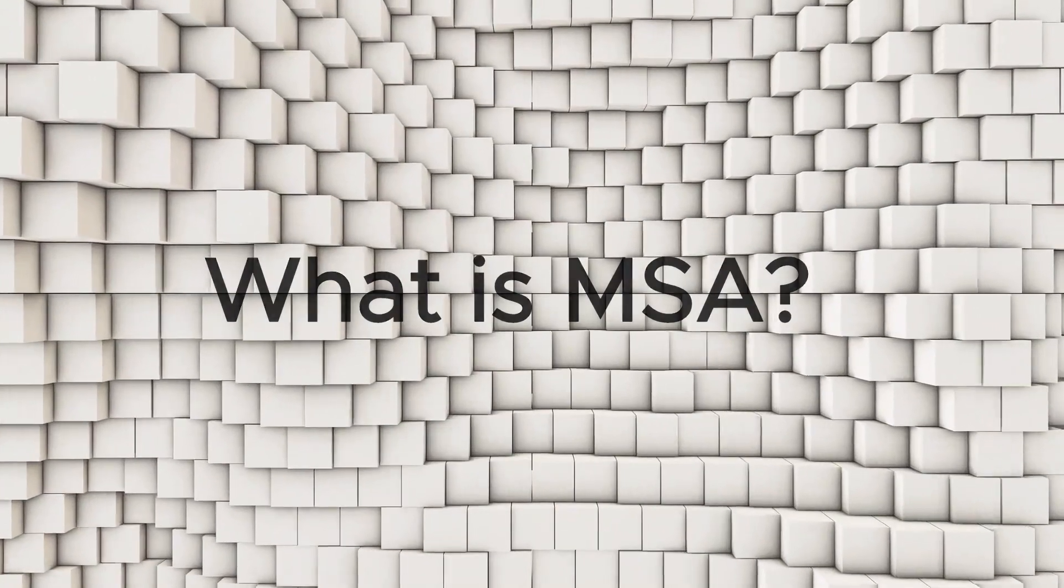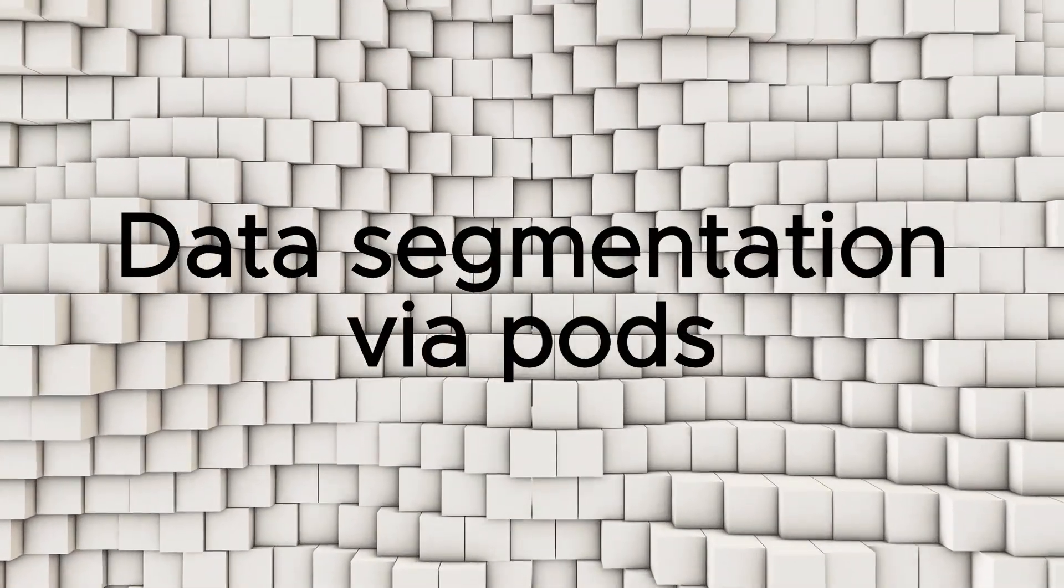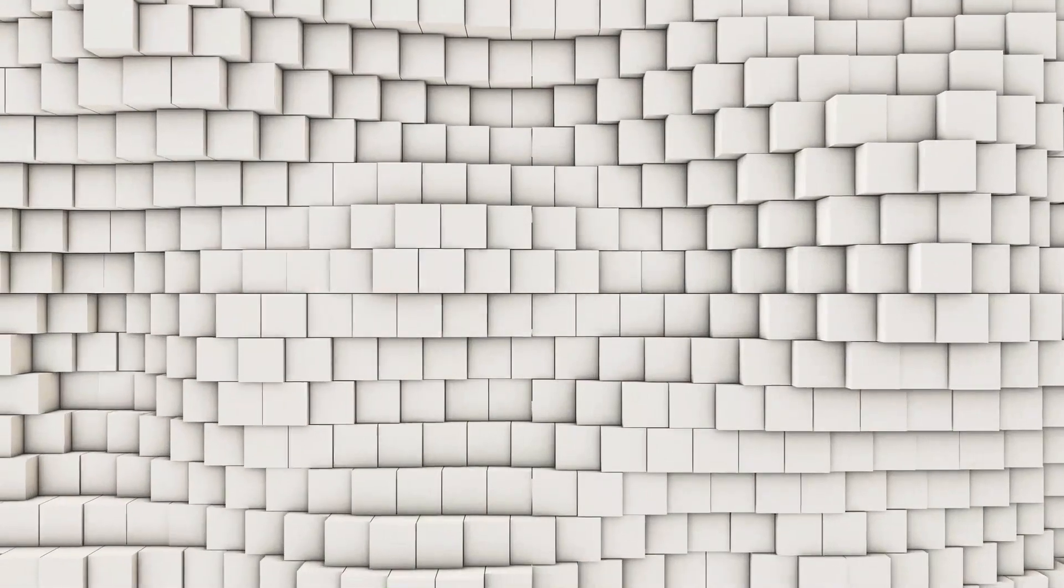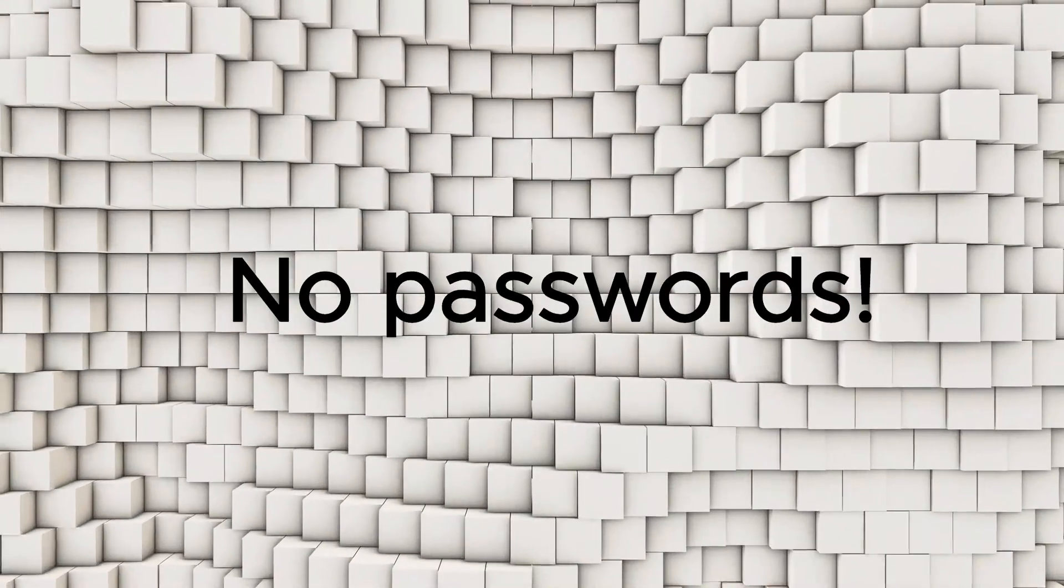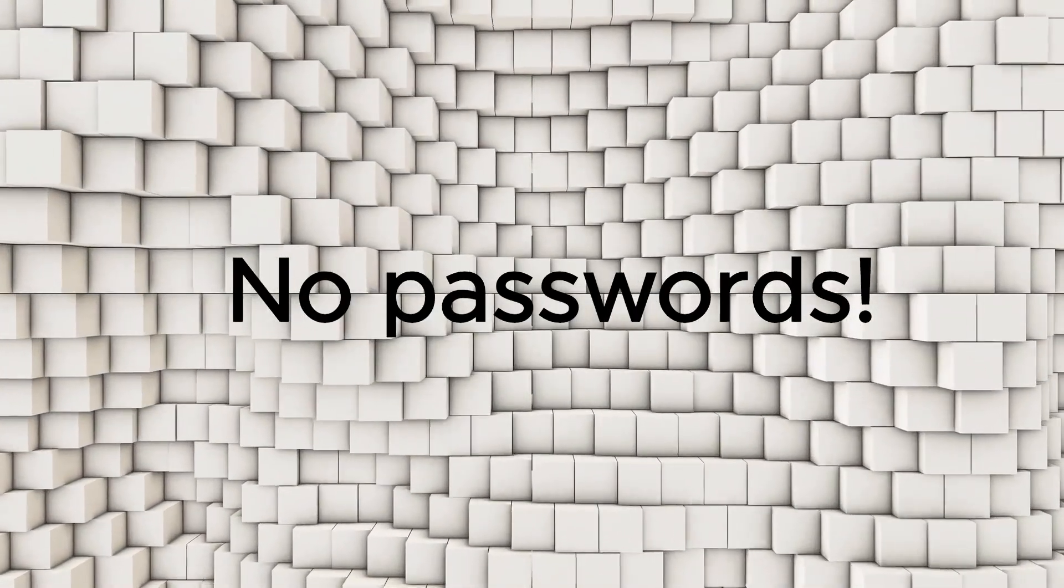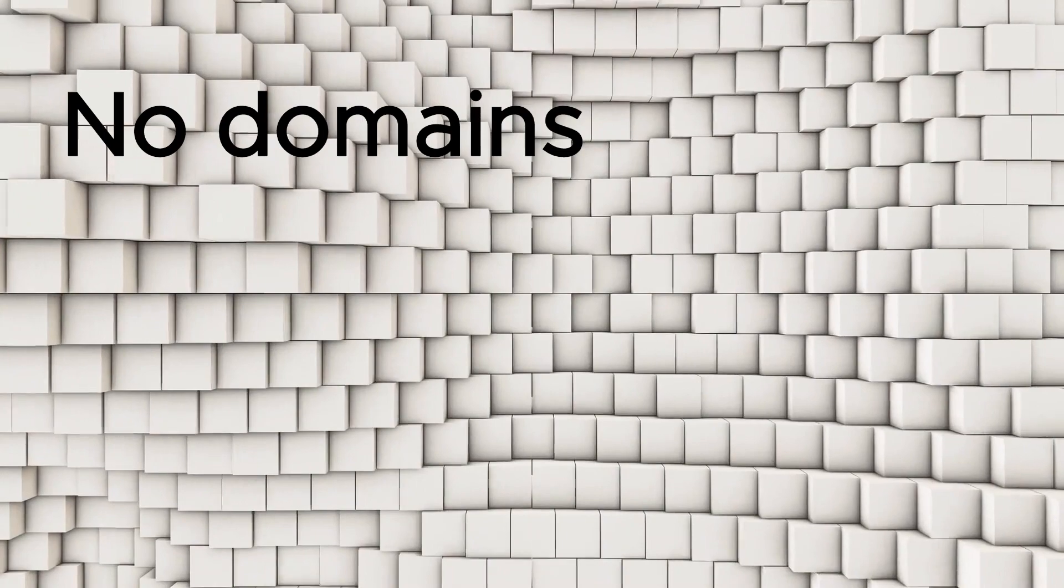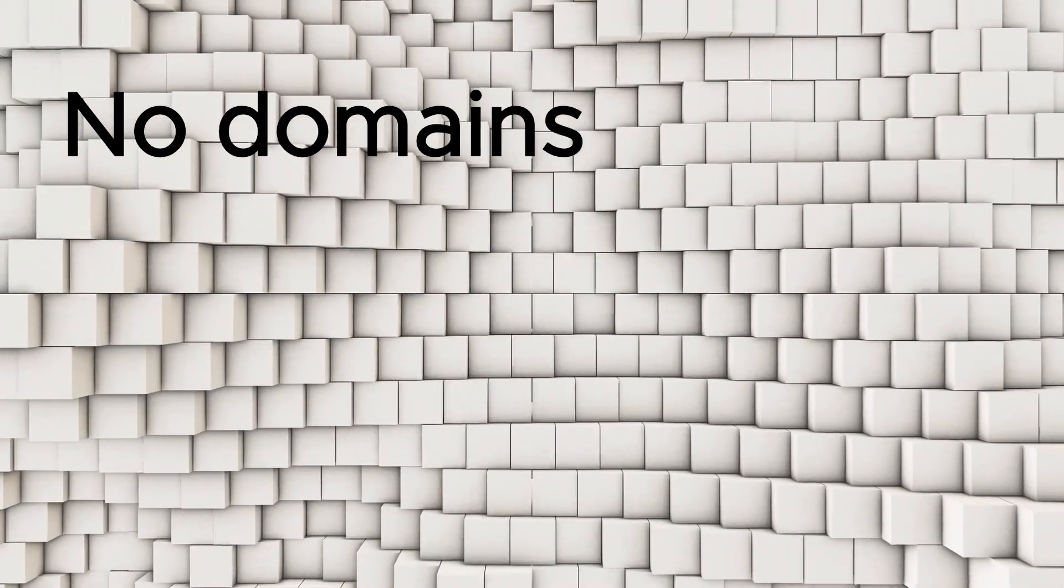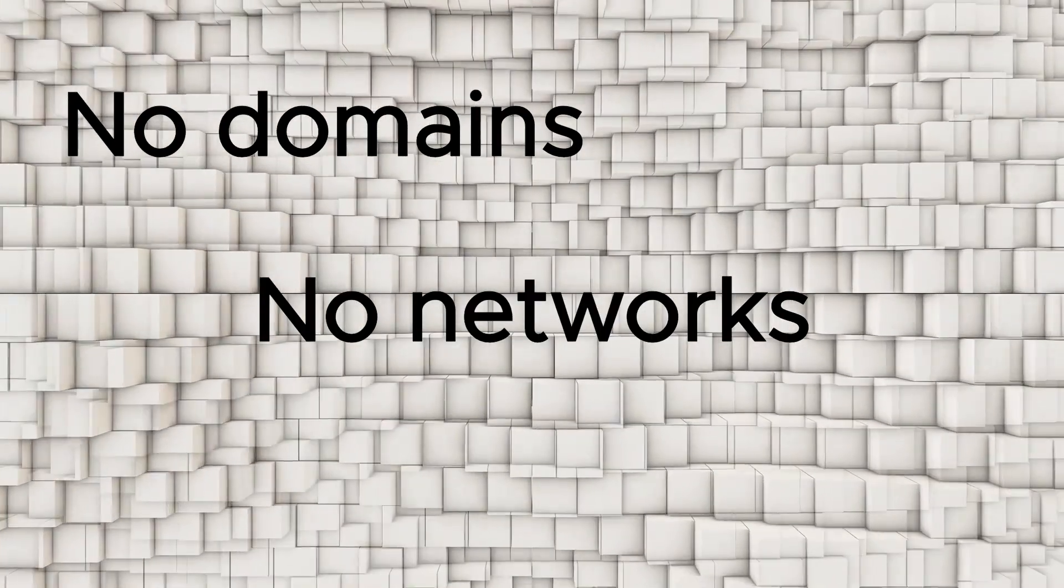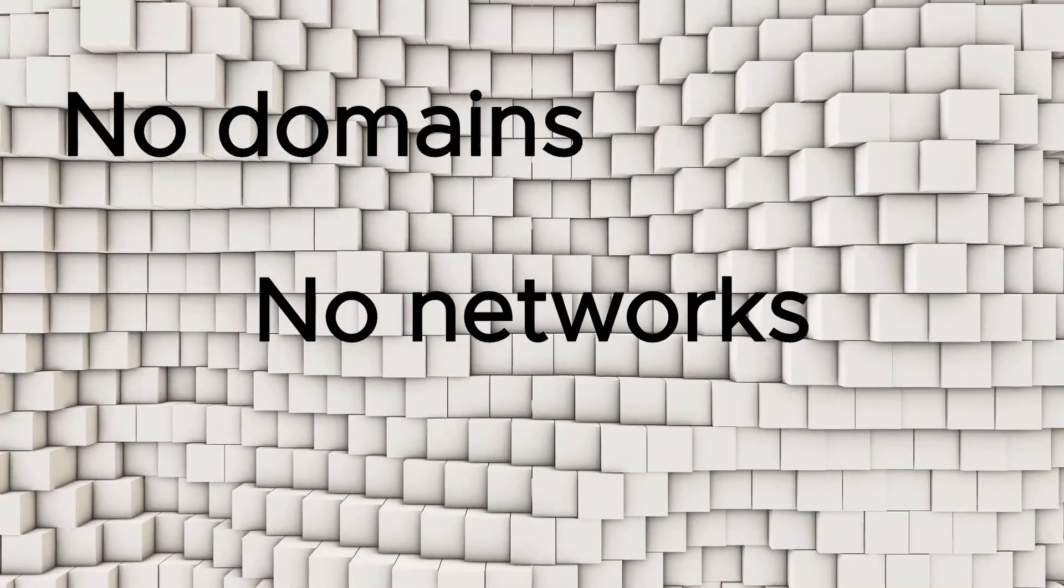One of the foundations of MSA is segmenting data into secure pods. Next, passwords are removed altogether. Really. Finally, IT teams eliminate both domains and networks. Yes, you heard that correctly. MSA bypasses domains and networks.